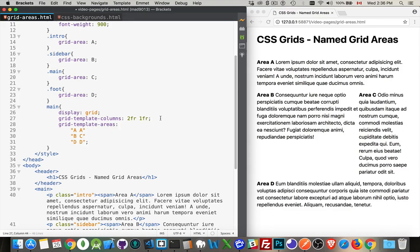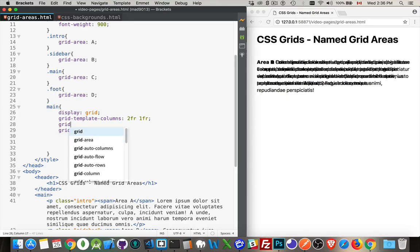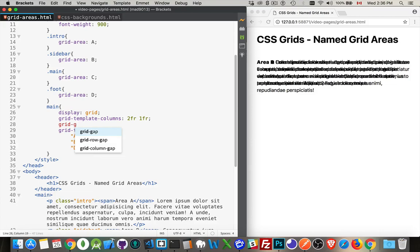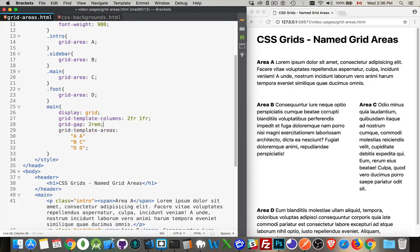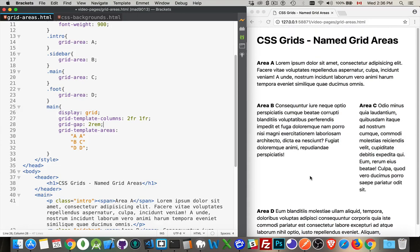And one other thing you might want to add in here is just the grid gap. Now, you can set row gap, column gap, or grid gap. We'll set both at the same time. So let's put two REMs in between each of them. So we've got nice big space all the way around.